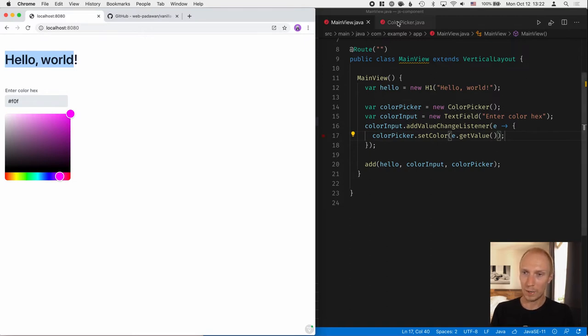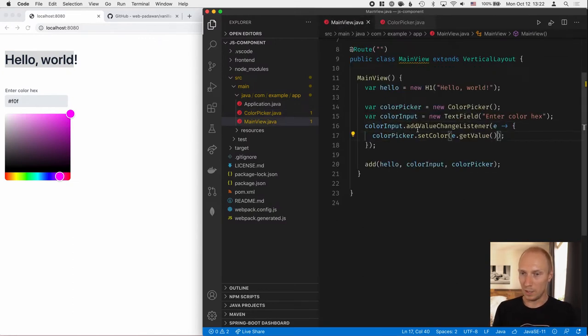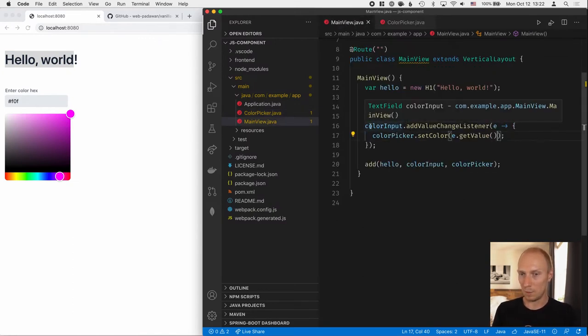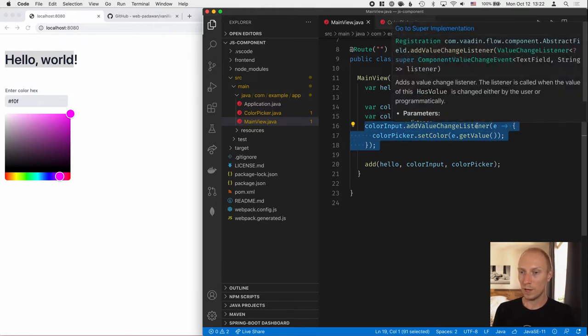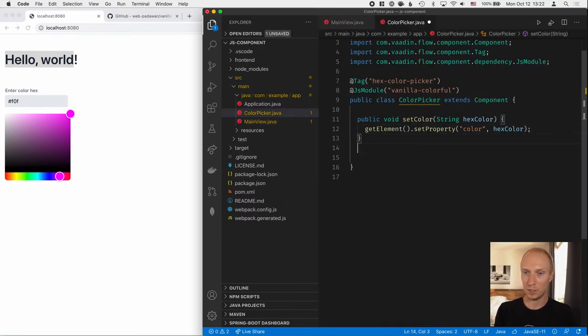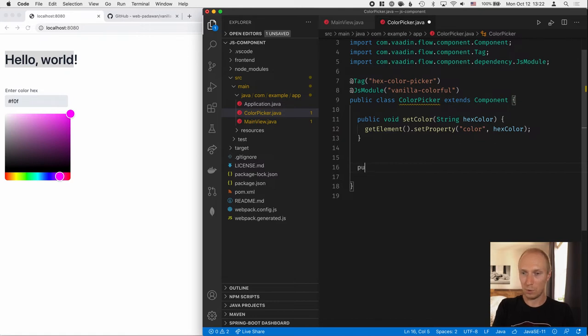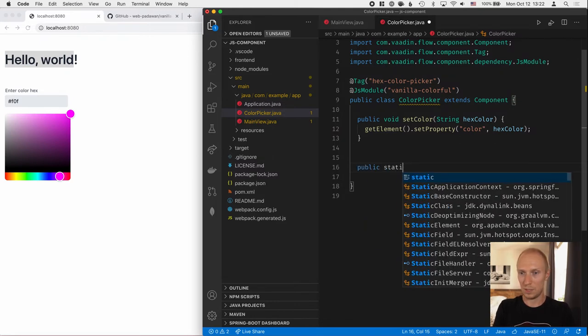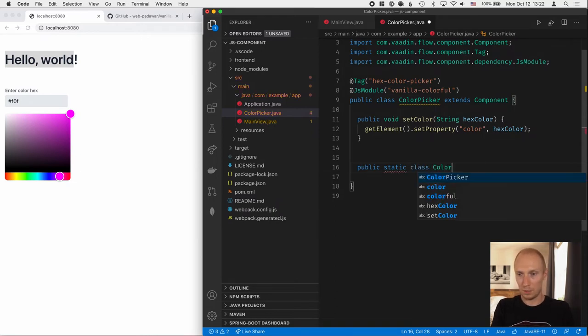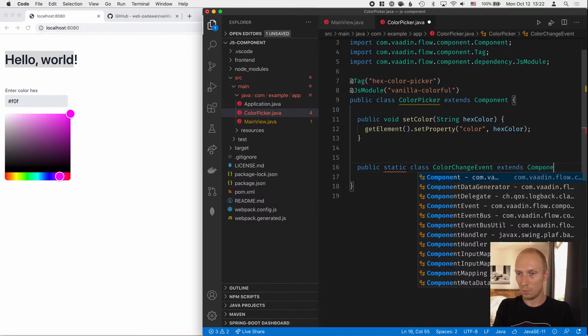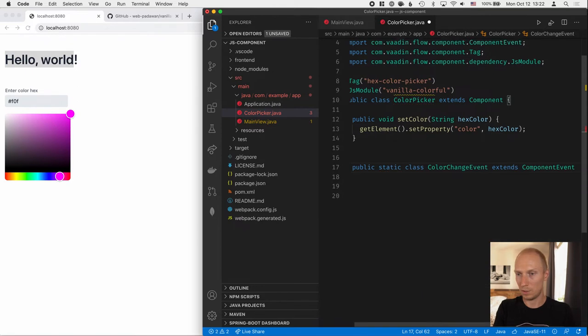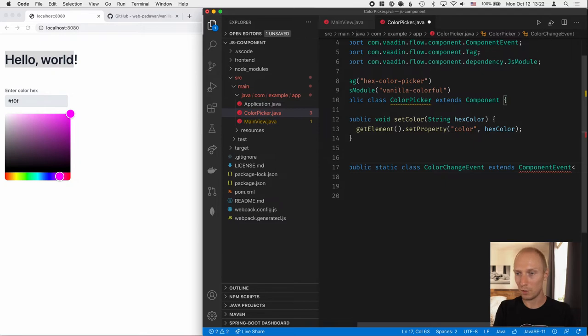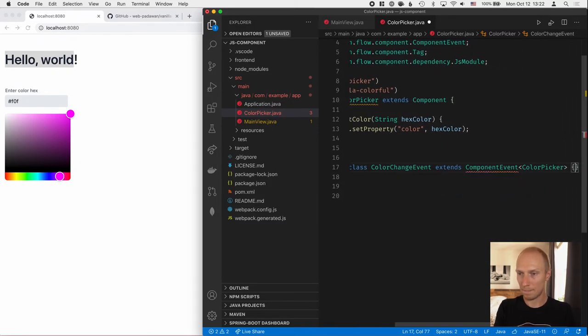So for that, let's get back into the colorPicker here. What I really want to model is the same API that we have for every other component in Vaadin. And so we'll create our own valueChangeListener that we can use for listening for changes in values. So for that, first of all, we need to define the object, the event object. So for that, we'll do a public static class. And we'll call this ColorChangeEvent, for instance. And we'll extend from ComponentEvent, which is something built into Vaadin. And this is typed with the component that we have. So in our case, a ColorPicker, like that.